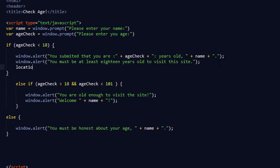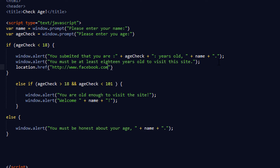You can even add in a location.href and then do whatever URL you want — for example, http://facebook.com. You can send them to a different site. Then save it. Now an else if — if you don't know what if, else if, or else statements are, it's simple.